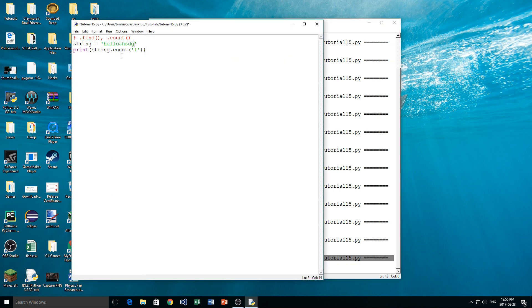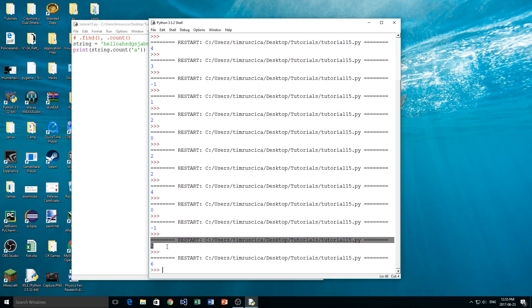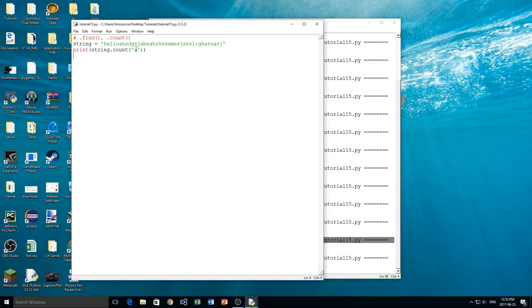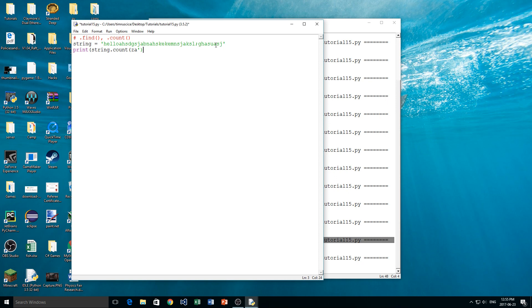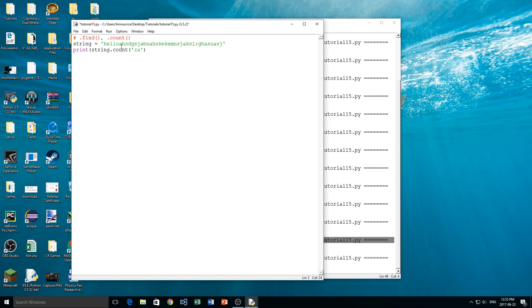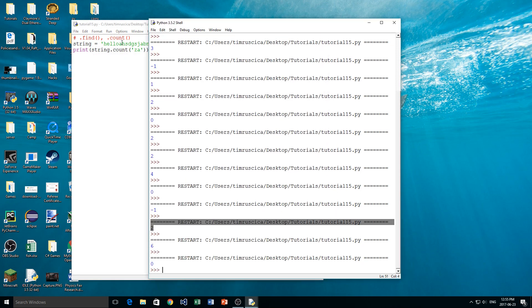I'm just going to type a bunch of random letters and show you that this does work for all kinds of things. So if I type an 'A', see how many A's I typed — we have six A's in that string. Now let's try a 'Z'. I know I didn't use Z here, I'm pretty sure at least. We've forgotten a parenthesis there — sorry. And we get zero. So instead of negative one, it counts and says well, there are zero of them in the string, so we return zero.